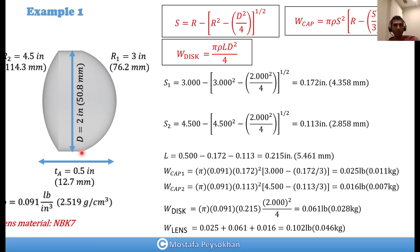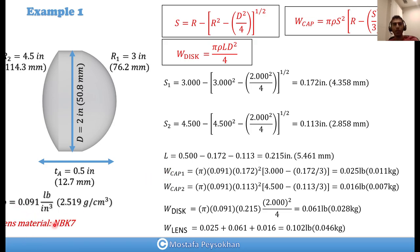Now for measuring the disc length: the length of the disc is equal to the total thickness minus the sagittal depths of both surfaces. So L = 0.5 − s1 − s2 = 0.215 inches. The lens material is NBK7 with a density of 0.091 lb/in³ (2.5 g/cm³). Since everything is in imperial units, we use: density × π × s² × (r − s/3), which gives 0.025 pounds for cap 1.